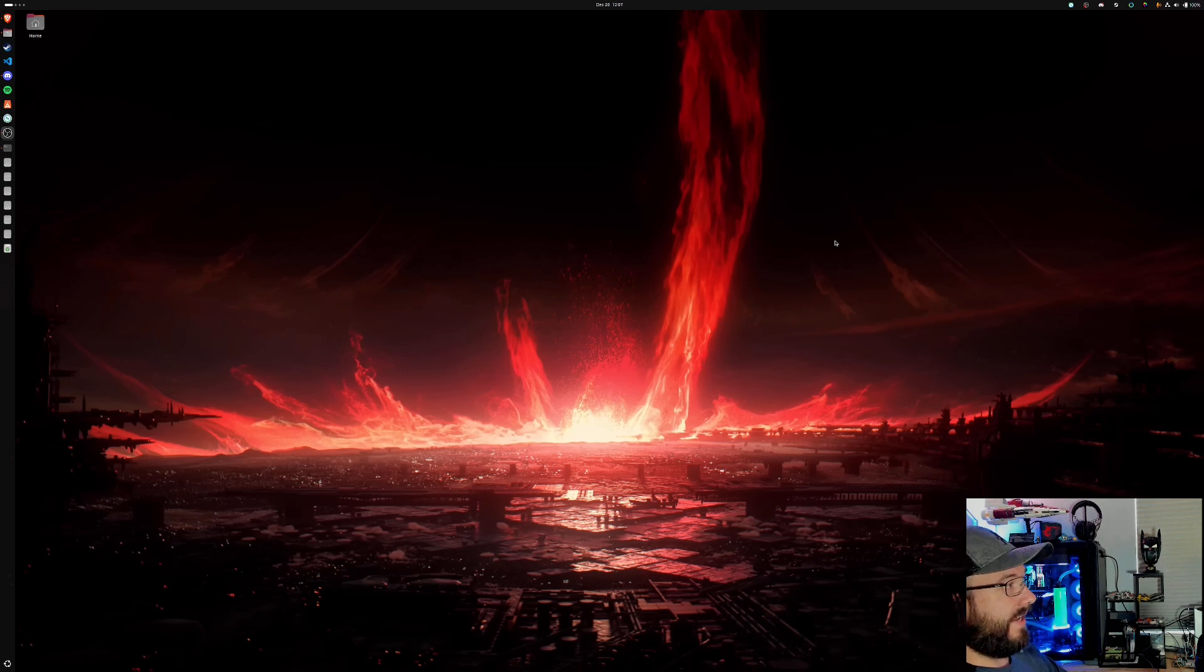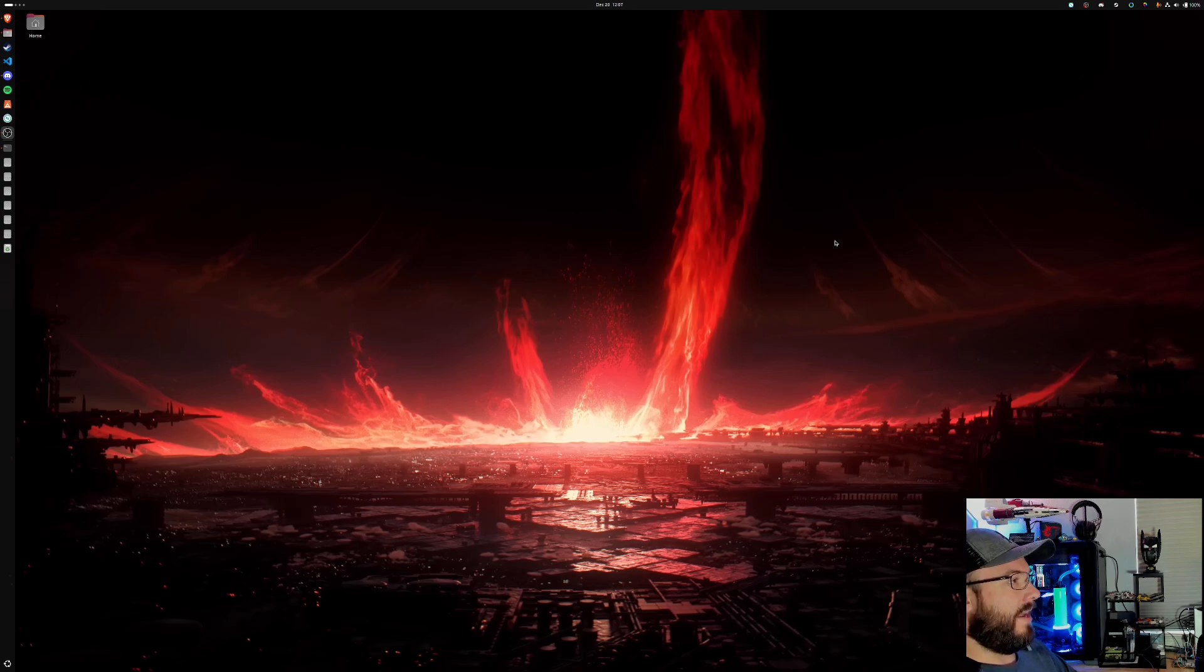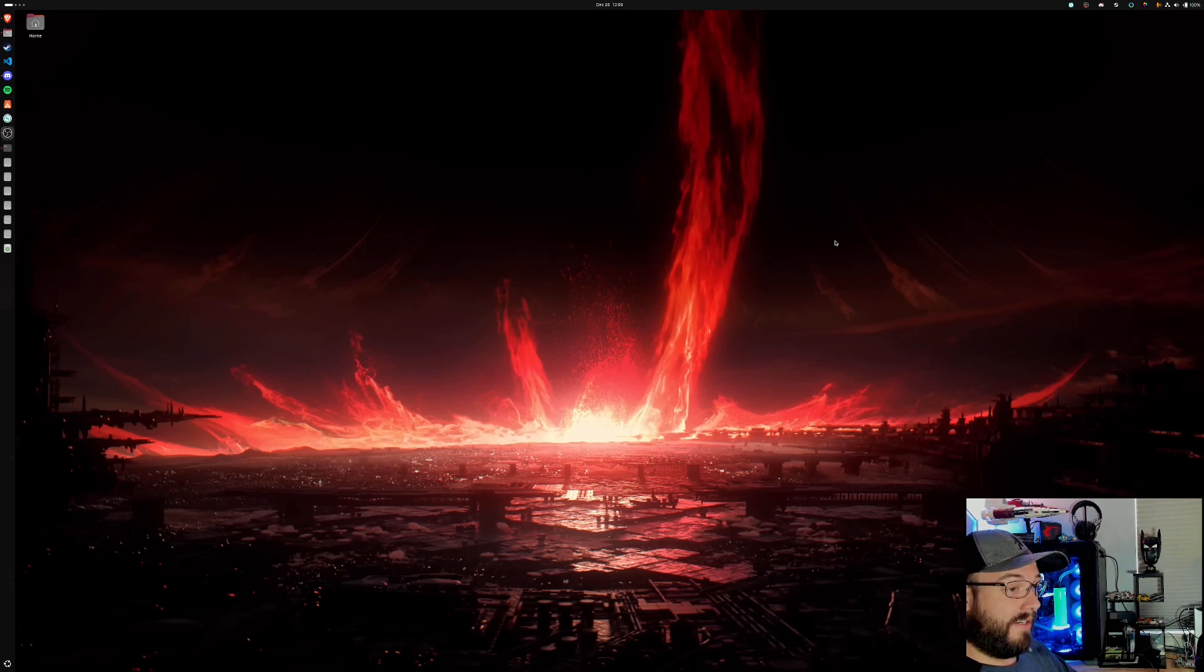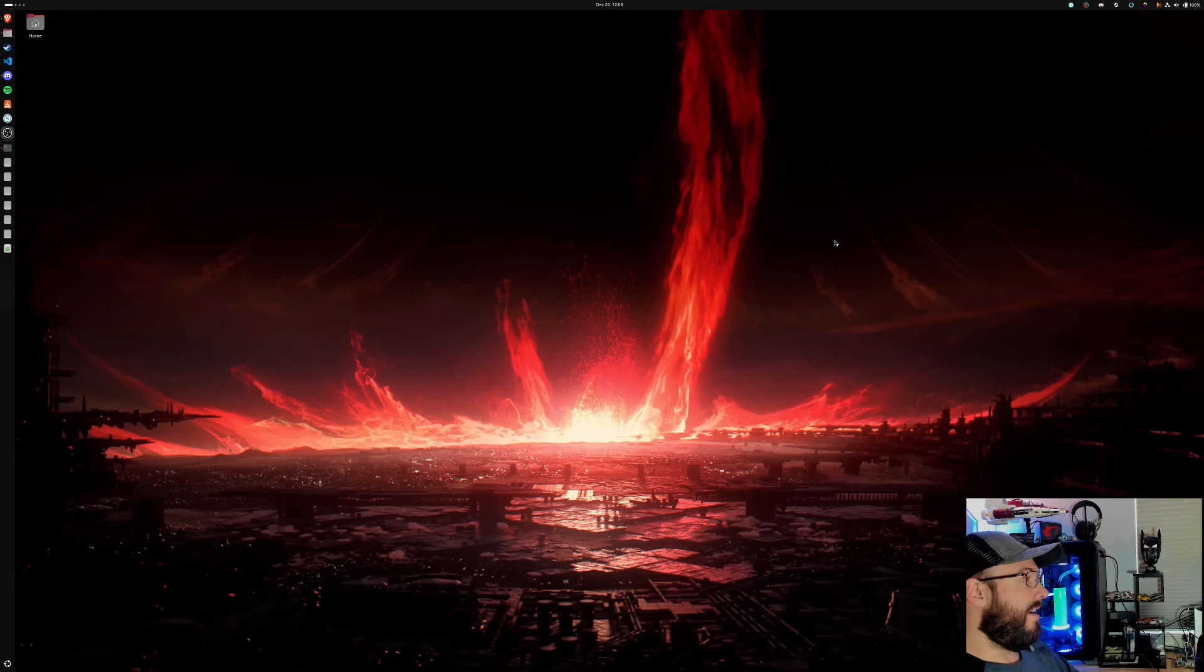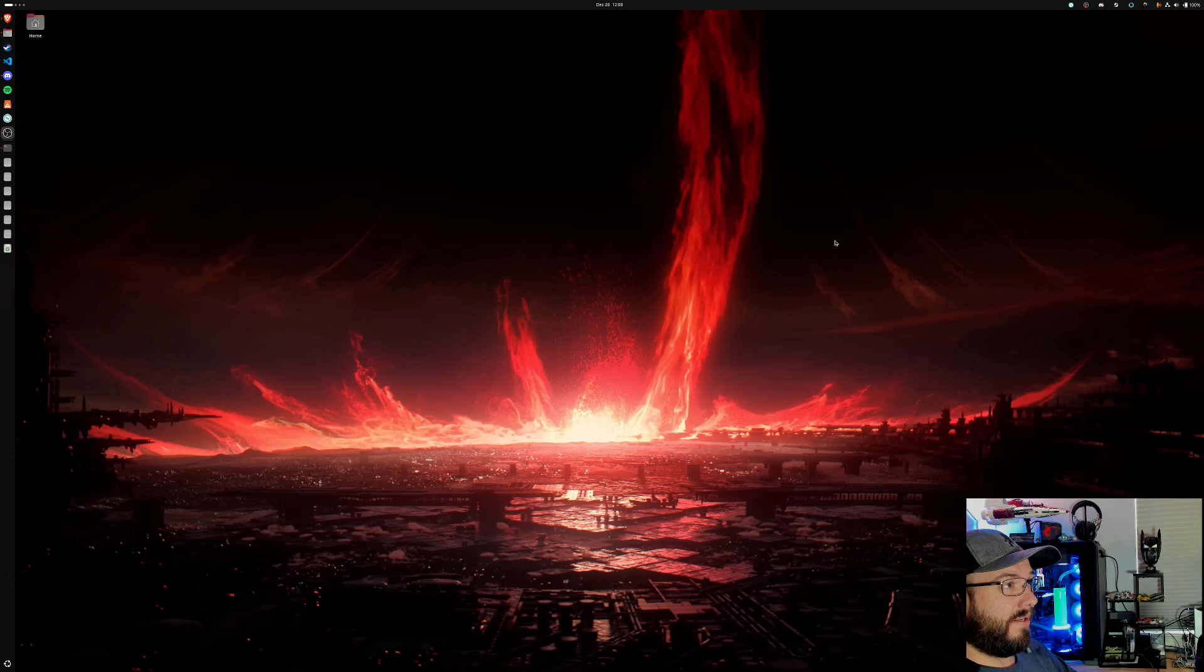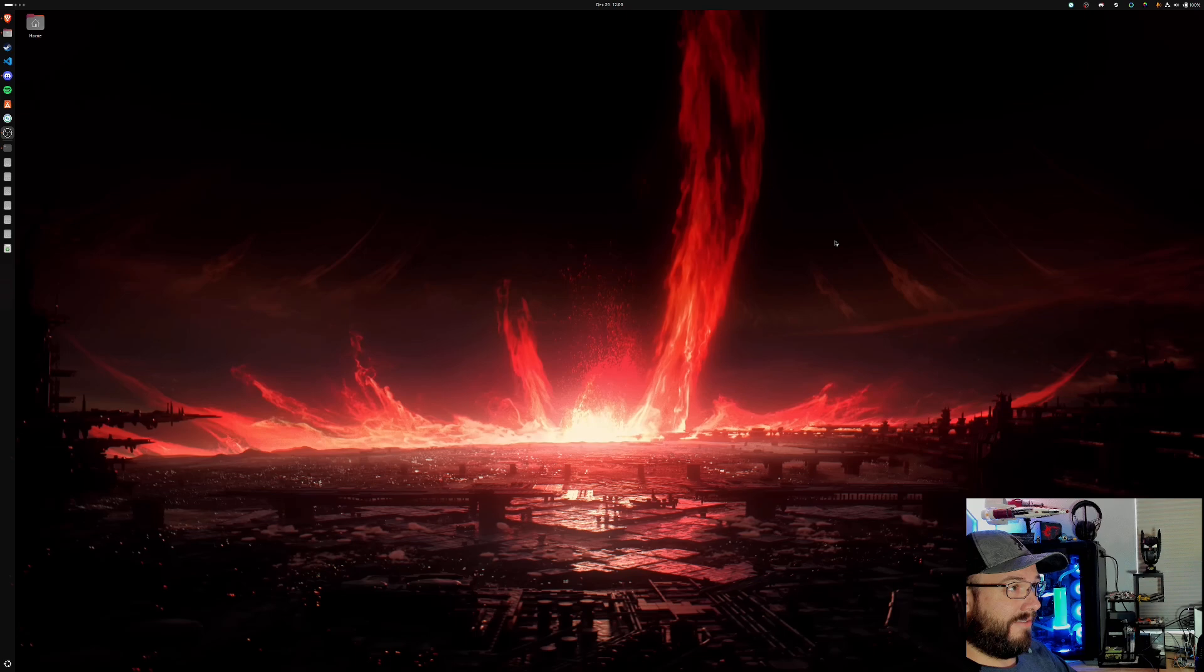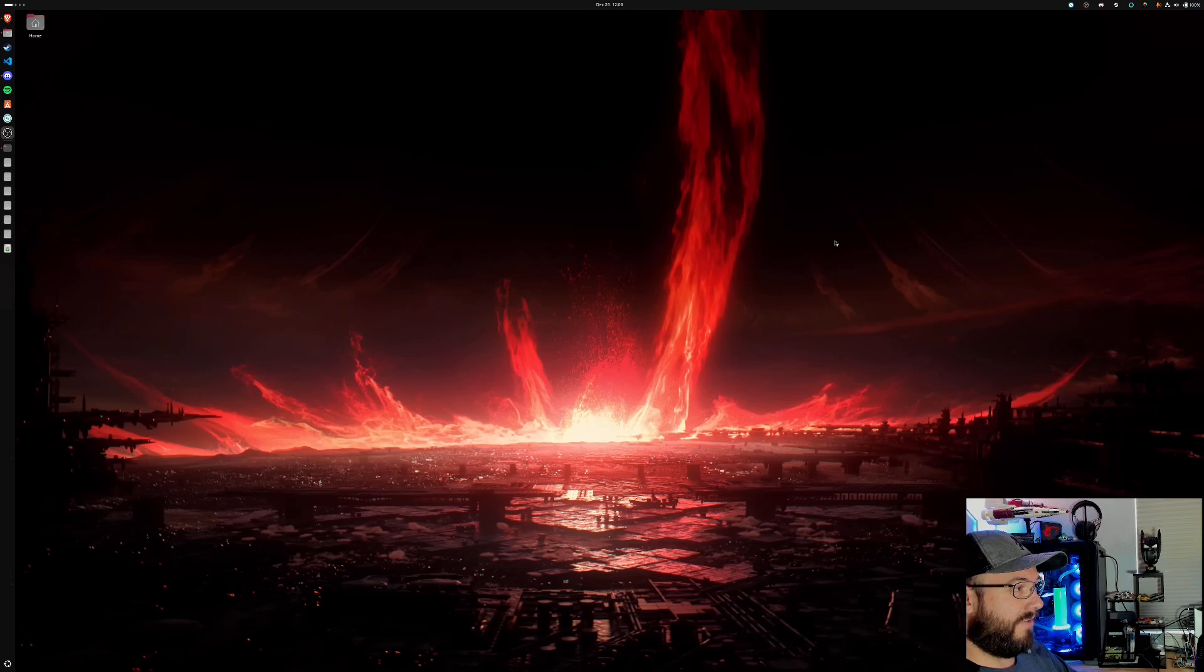The machine sitting behind me is a 5950X, 64 gigs of RAM, 6900 XT, so it's all AMD and it's dual boot. If I'm trying to play games, because this is also my personal machine, if it doesn't work on Linux, I can boot to Windows. There's been a couple that have caused problems. One being Civ 6 for sure. It seems like you have to do Linux to Linux, you can't do Windows and Linux cross-play.